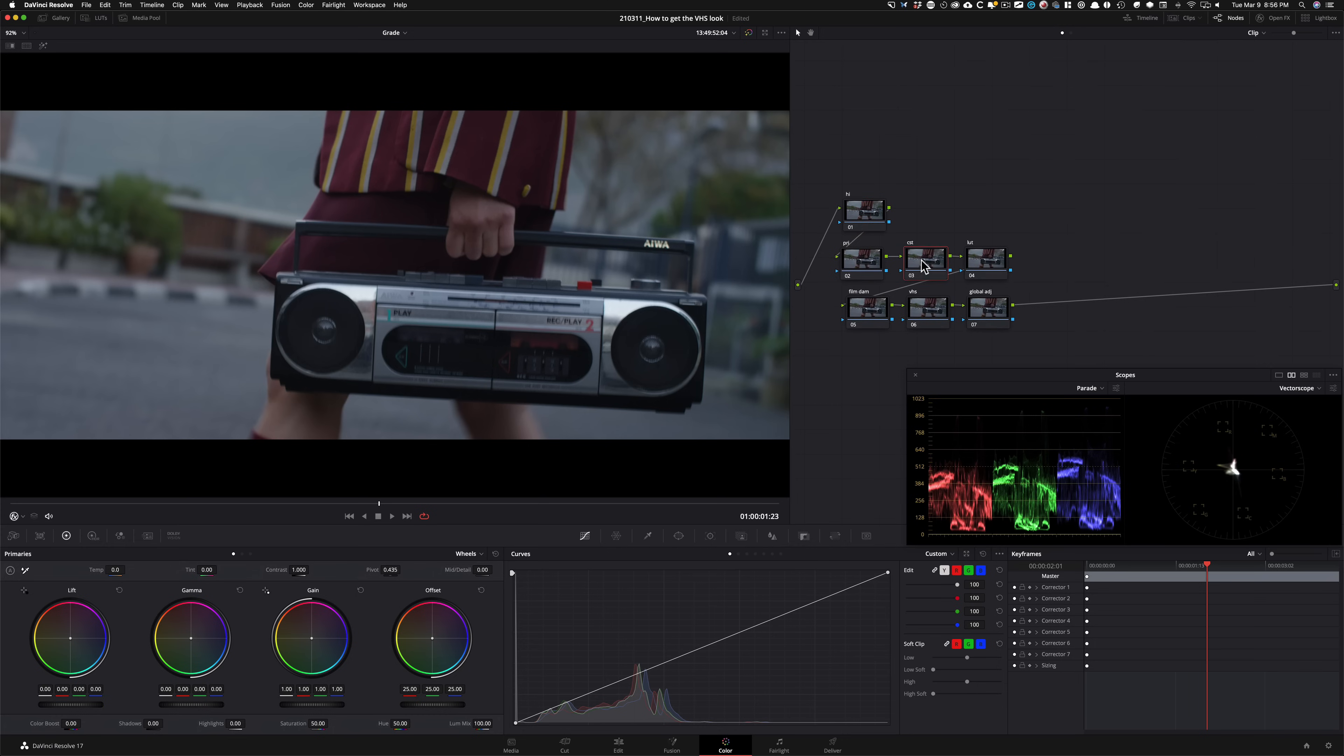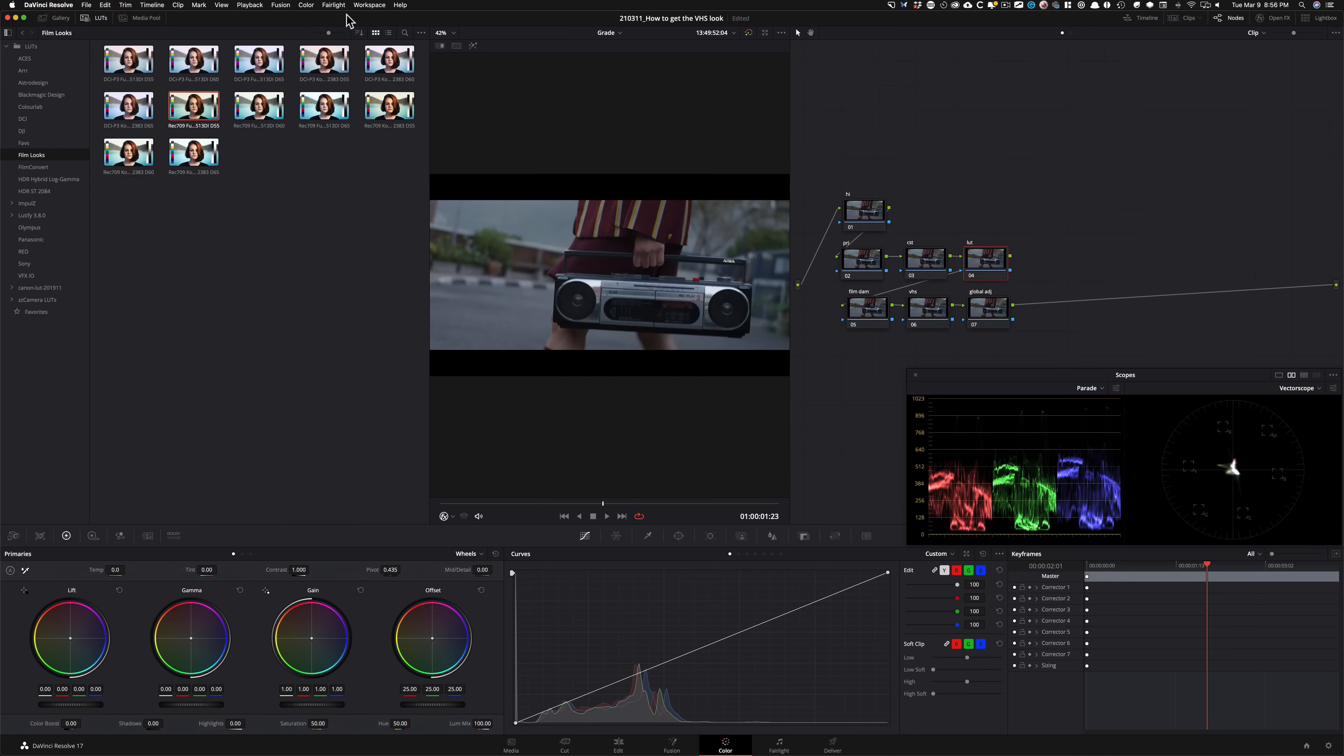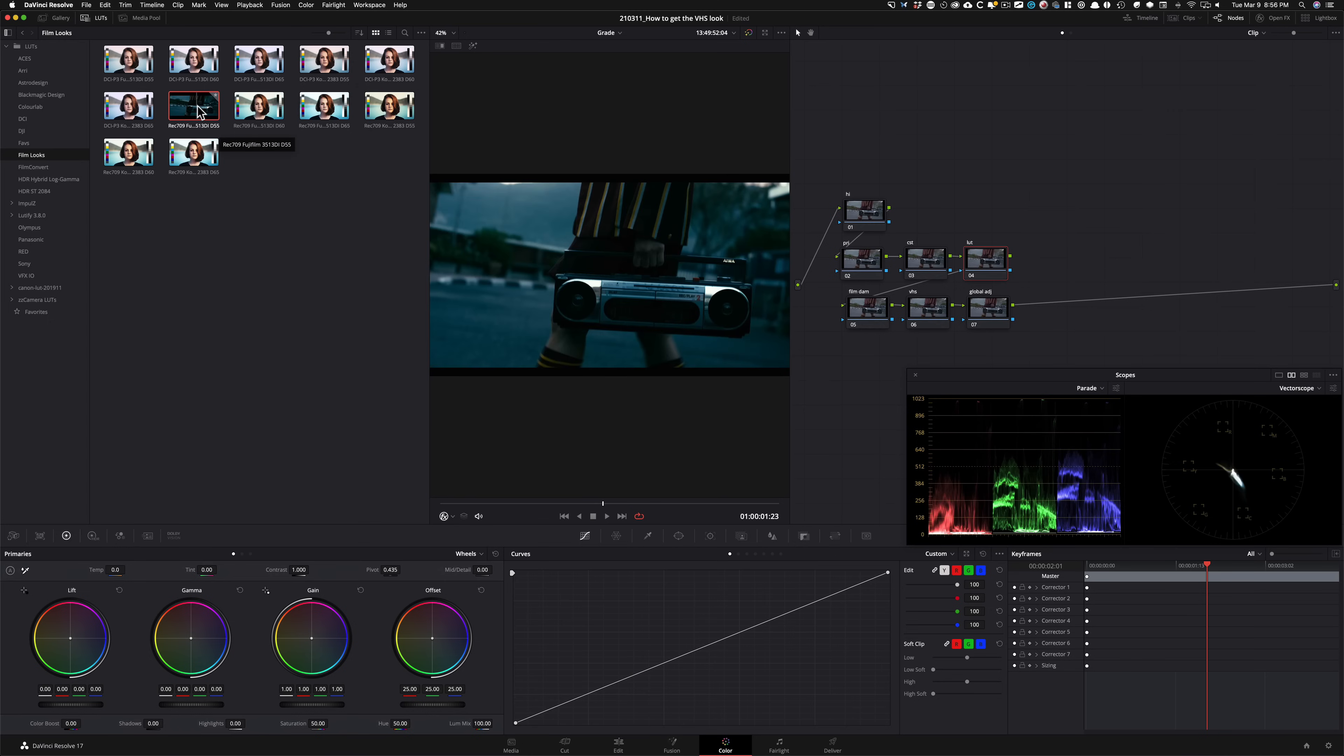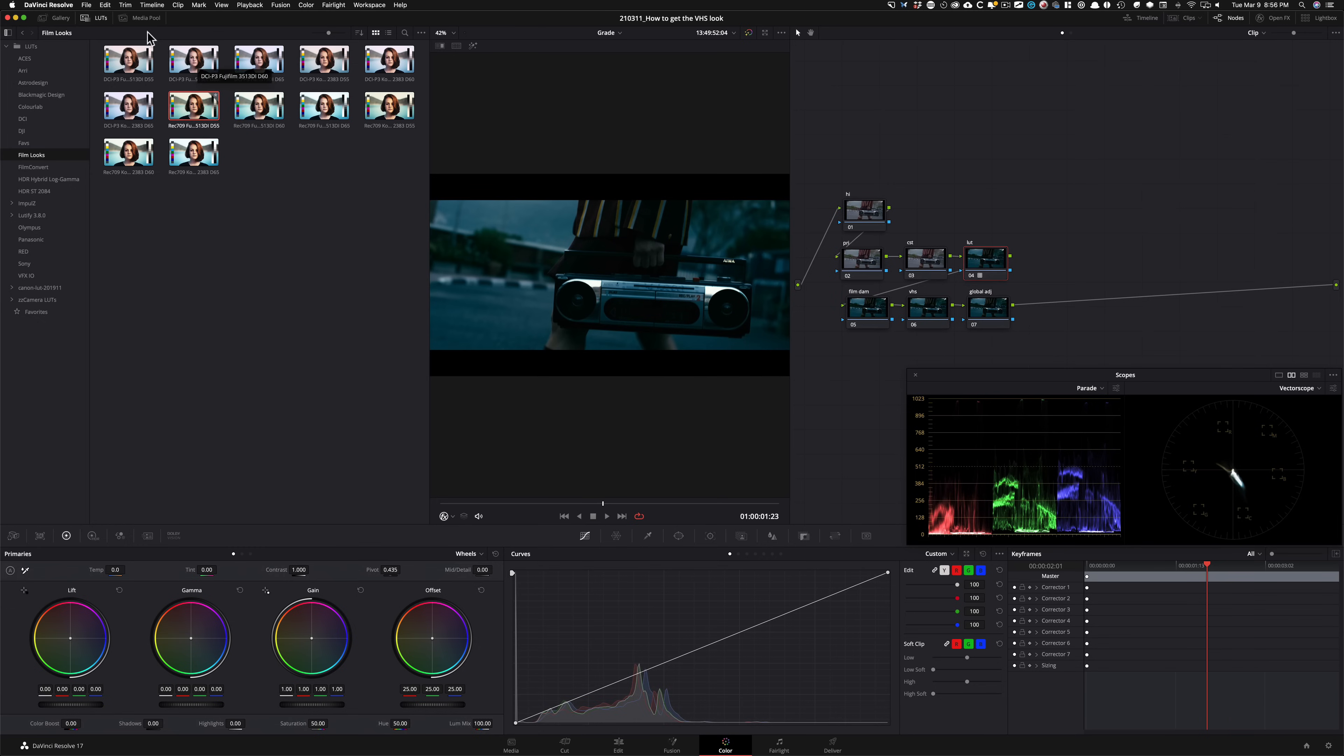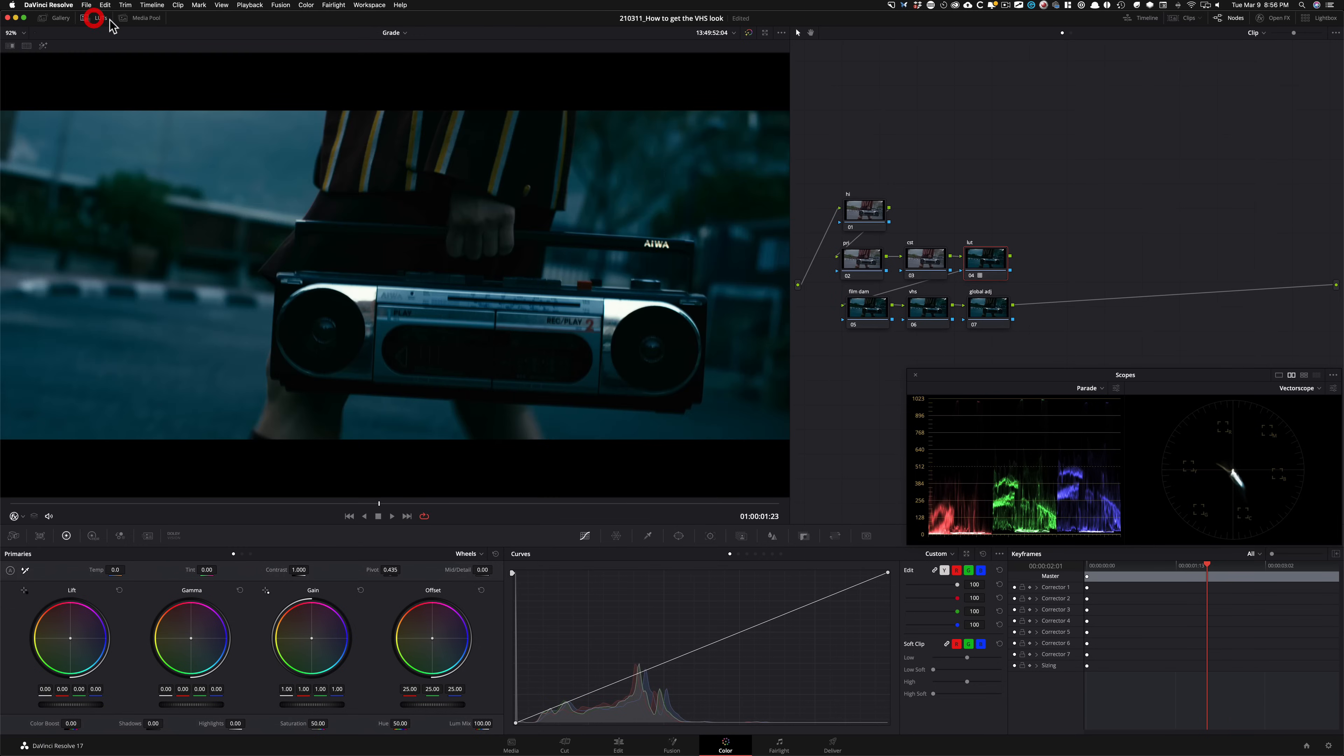First thing that I'm going to do is I'm going to go under my LUTs. And this is the one that I want to use. So it is the Fujifilm 3513 DI D55. So let's apply it. And it looks really weird. That's okay.